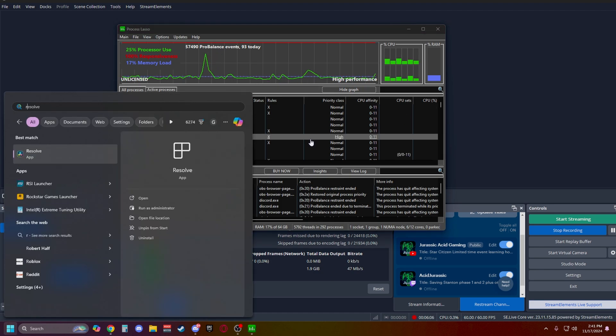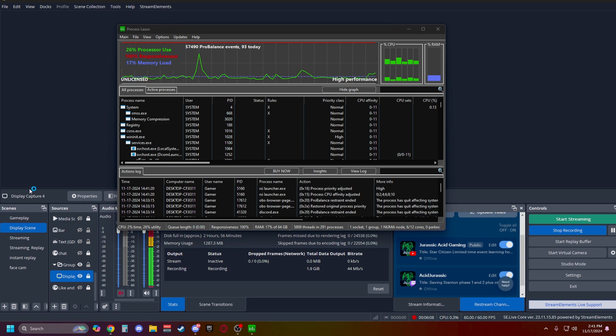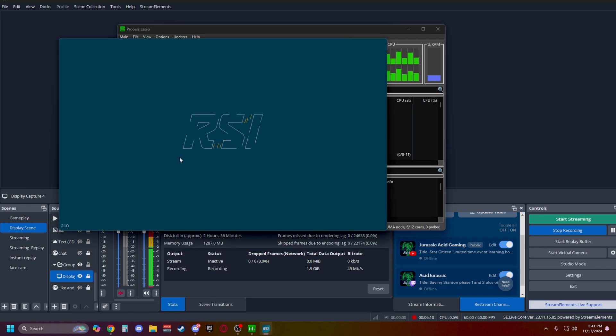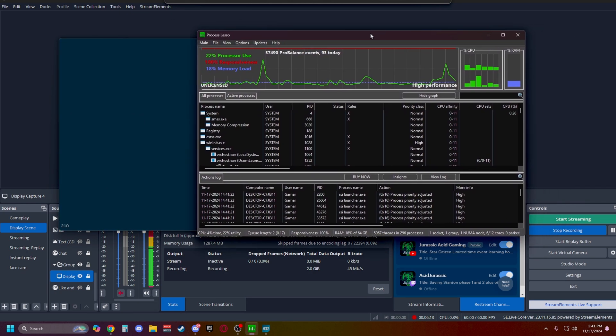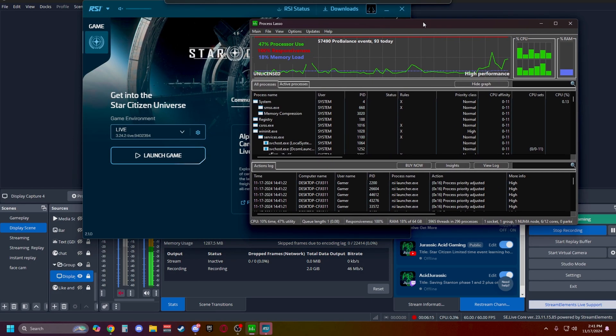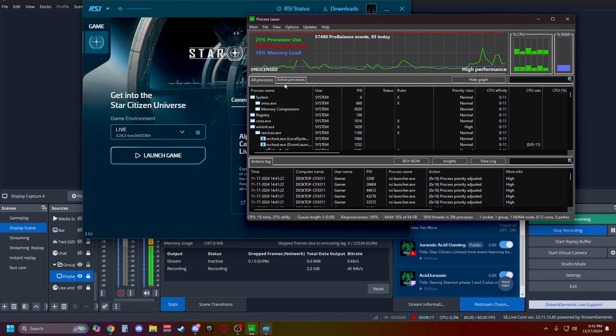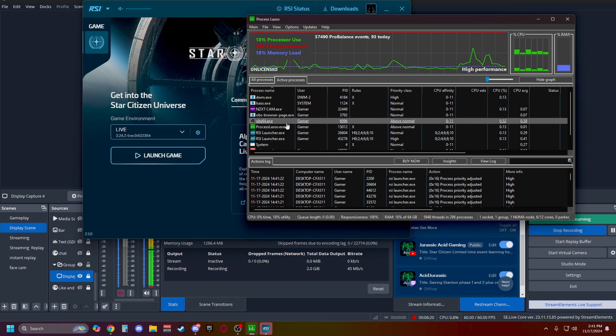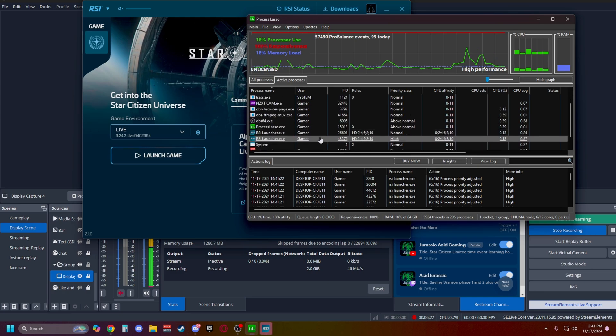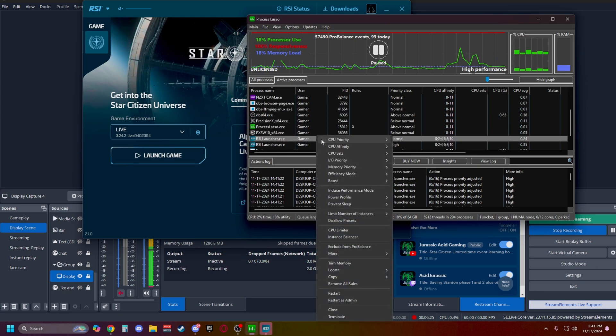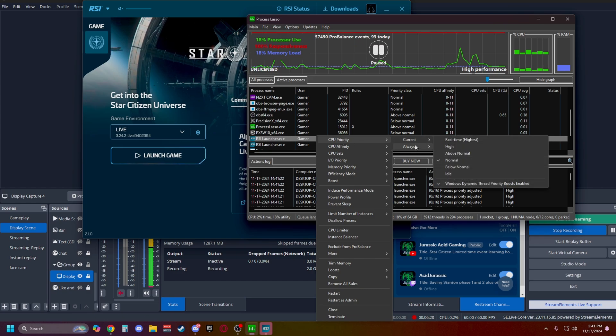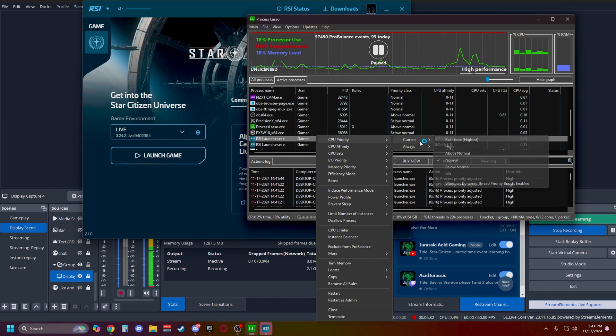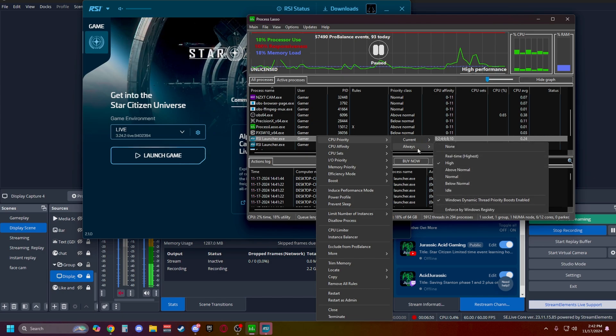So let me load up Star Citizen real quick. Now this one is going to be a little bit different to where you're going to want to have your launcher loaded. You're going to do the settings, and then you're going to have to close out the game. So as soon as you load your program here, if you click Active Processes, you'll notice that the RSI launcher is now in our list, and I have it set to High. So if I right click on it, see CPU Priority, do Current or Always. Always is going to have it set every single time. Current is just if you want to do it temporarily, and you don't want it to actually save.